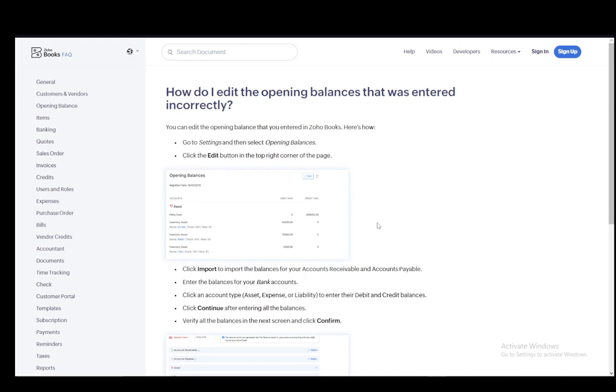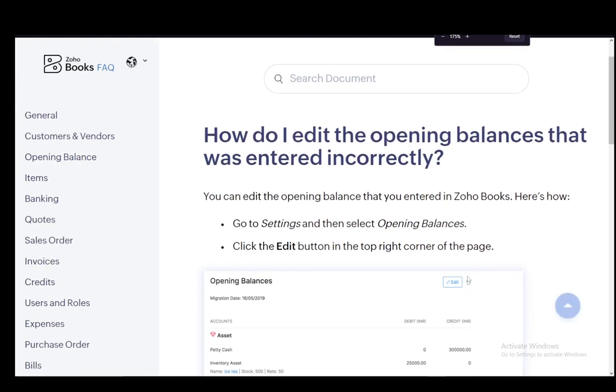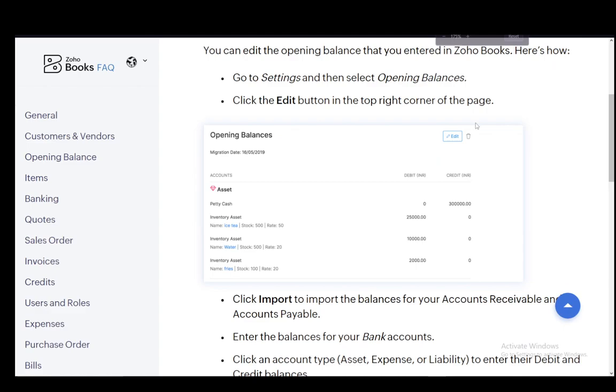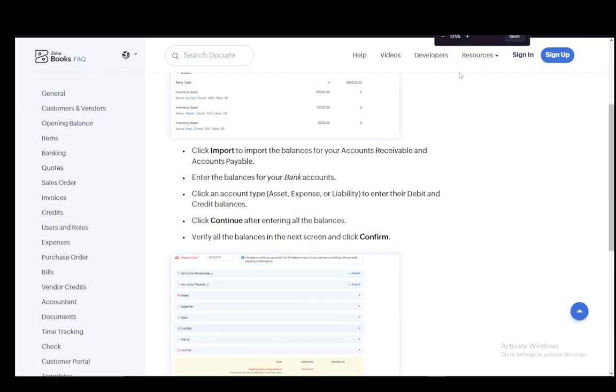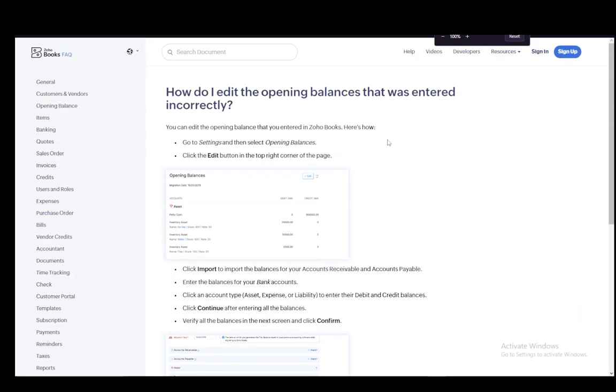But yeah, actually now that I see it, there is a trash can button. Let me just zoom in really quickly. As you can see here, there is a trash can next to the edit button. You can just click that and it will, as far as I know, delete your opening balance.